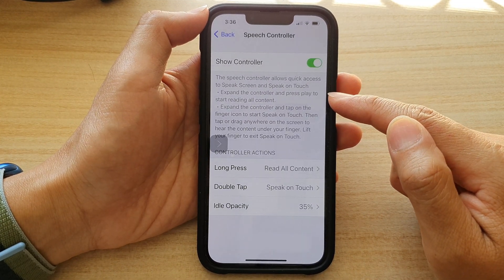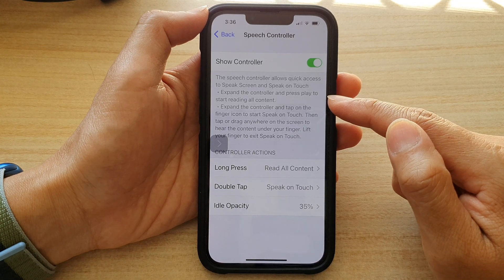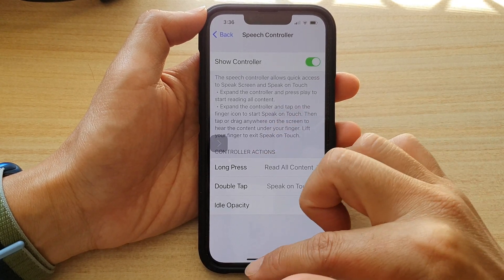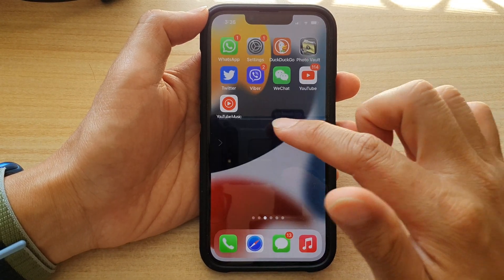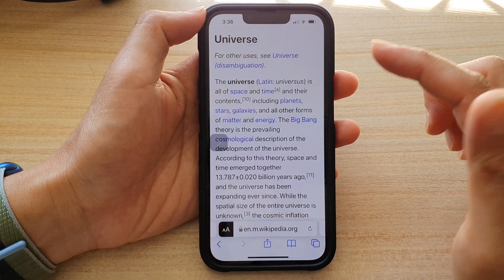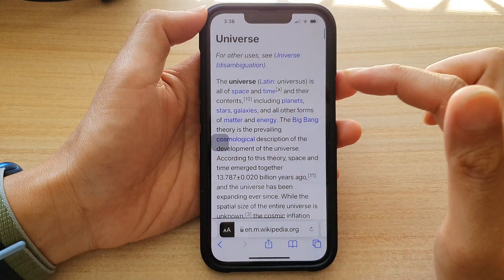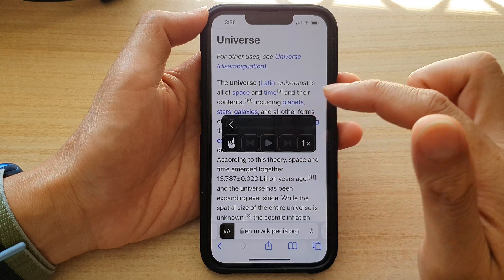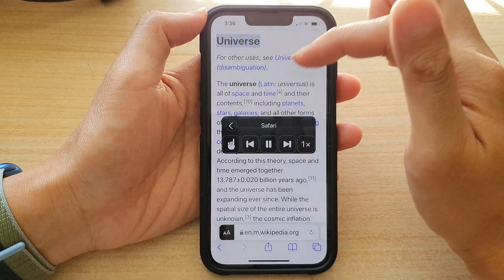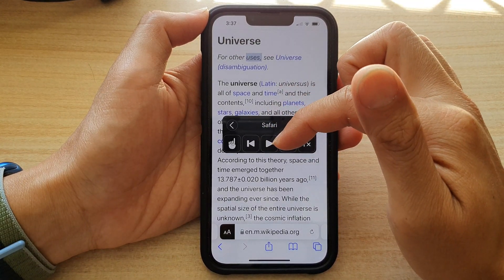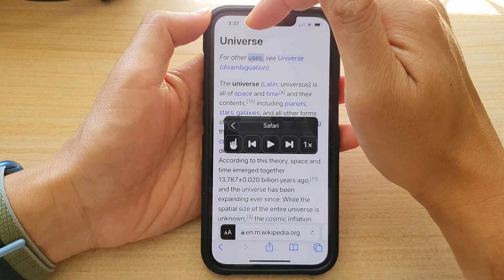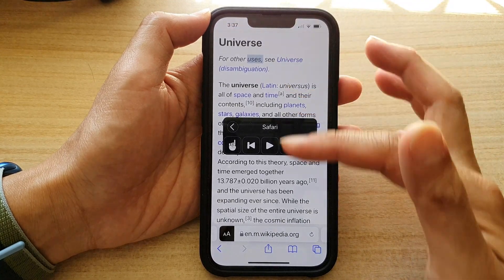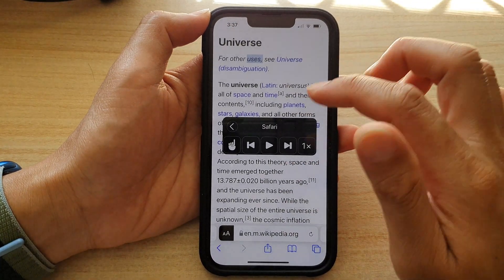Expand the controller and press play to start reading the content. Now if I open up the Safari web browser, I can expand the controller and tap on the play button. When I tap on the play button, it will start to read content from the beginning of the screen all the way down to the bottom.